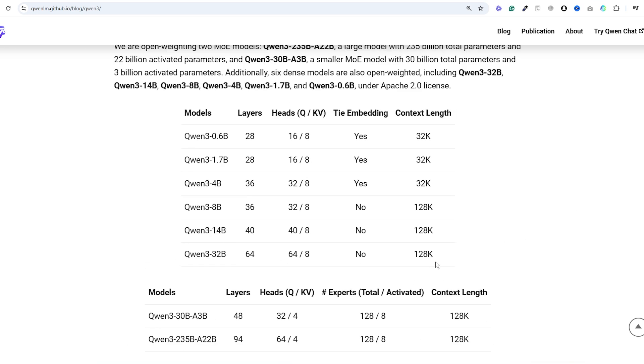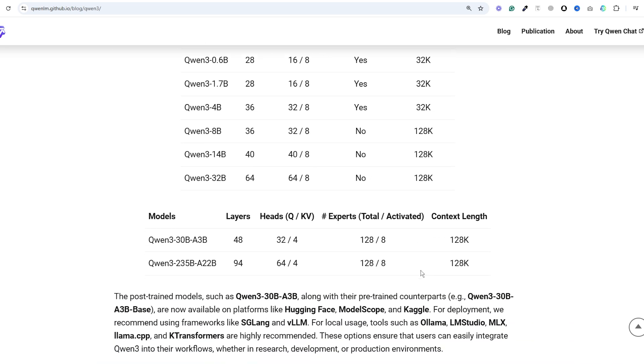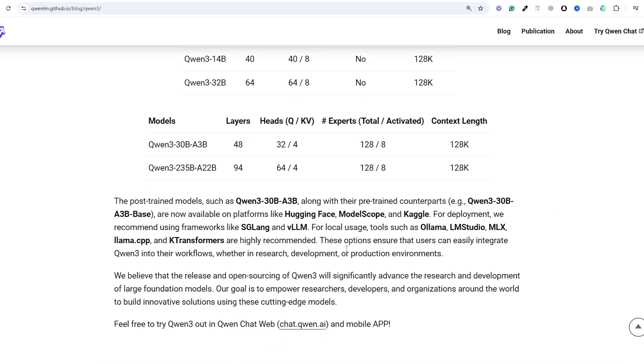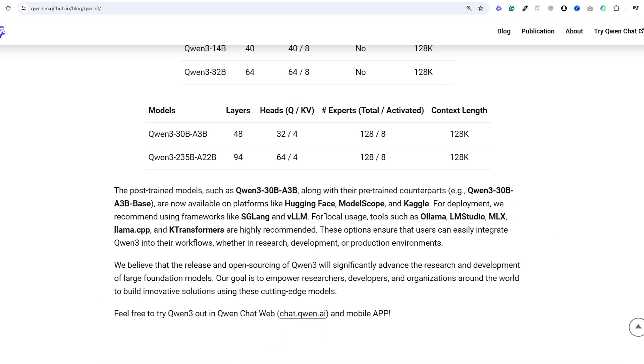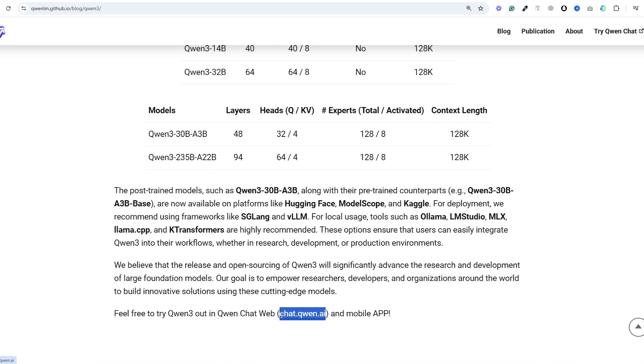If you want to start using these models, you have a few options. You can use model scope or you can chat with it directly through QWEN's chatbot interface at chat.qwen.ai. This is probably the easiest way to get started. You can also locally install the dense models if you prefer.